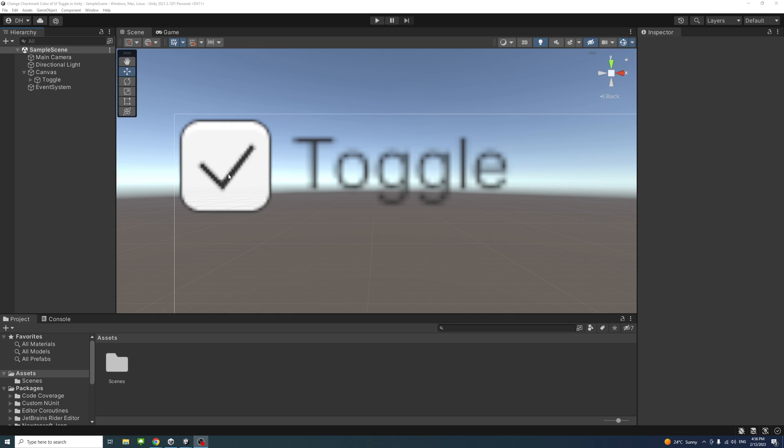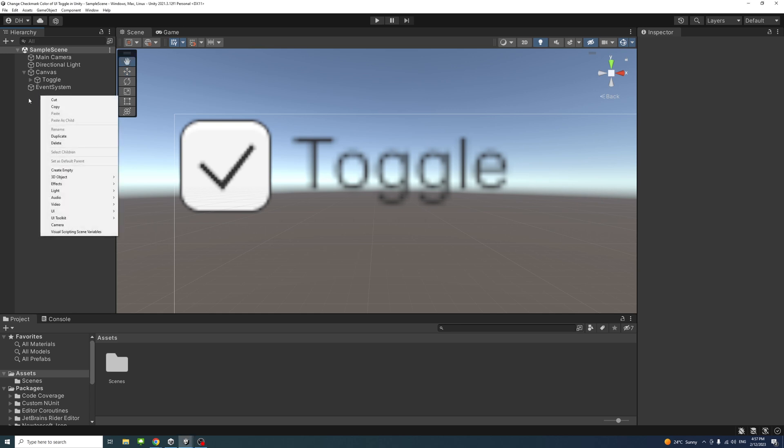To change the checkmark color of the toggle game object in Unity, first make sure you have imported the TextMeshPro into the project by including or creating a UI object that contains the TextMeshPro.